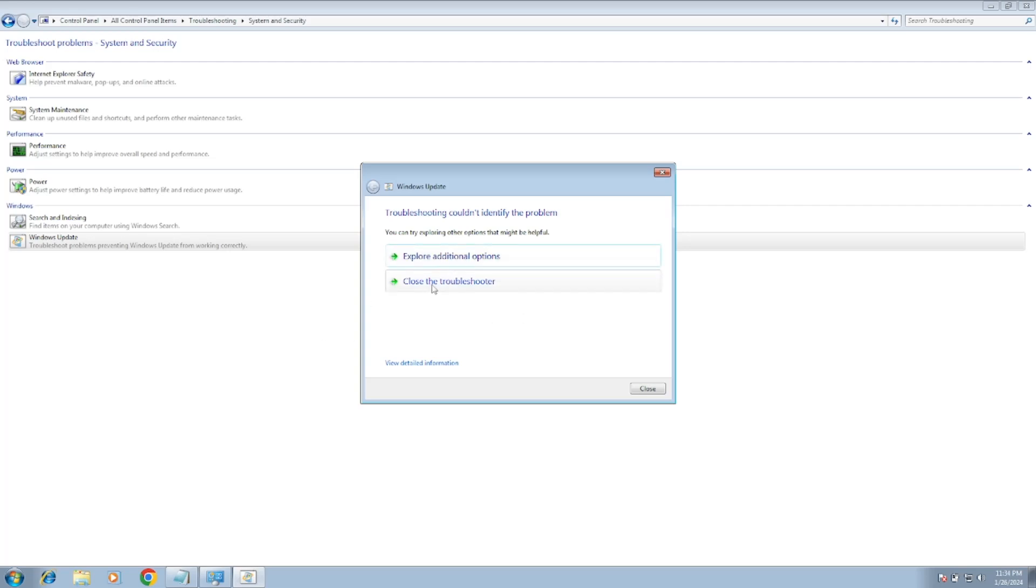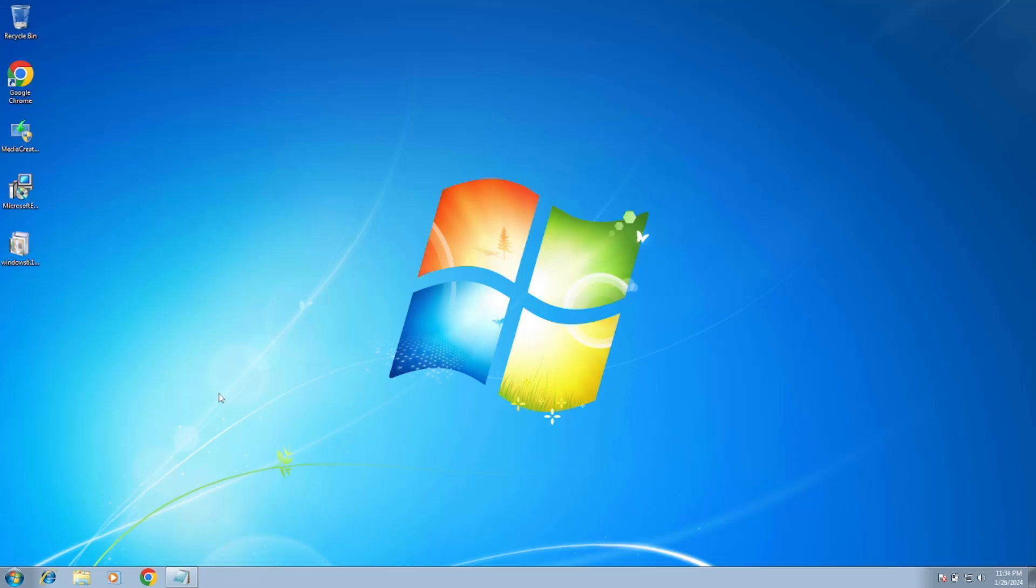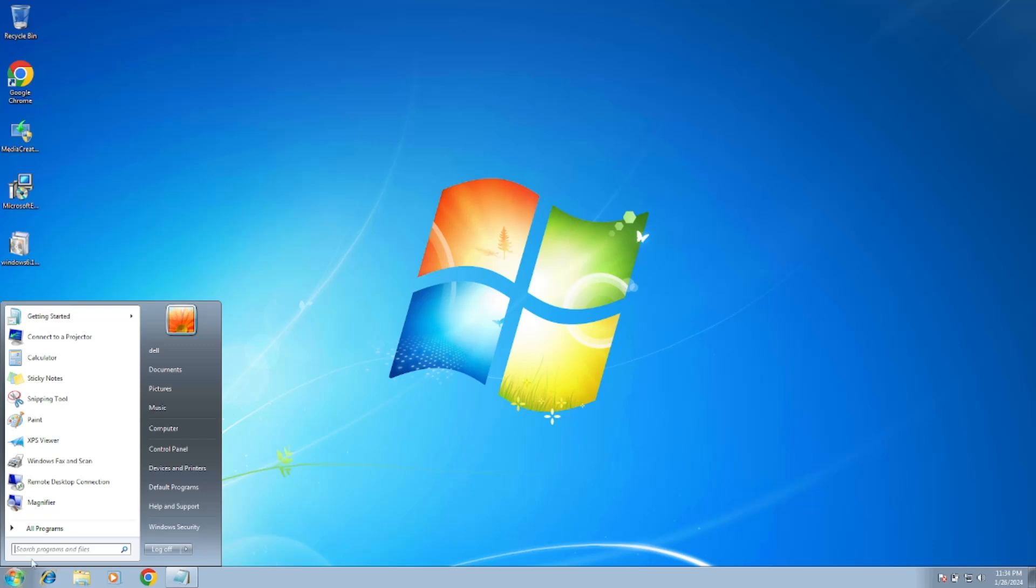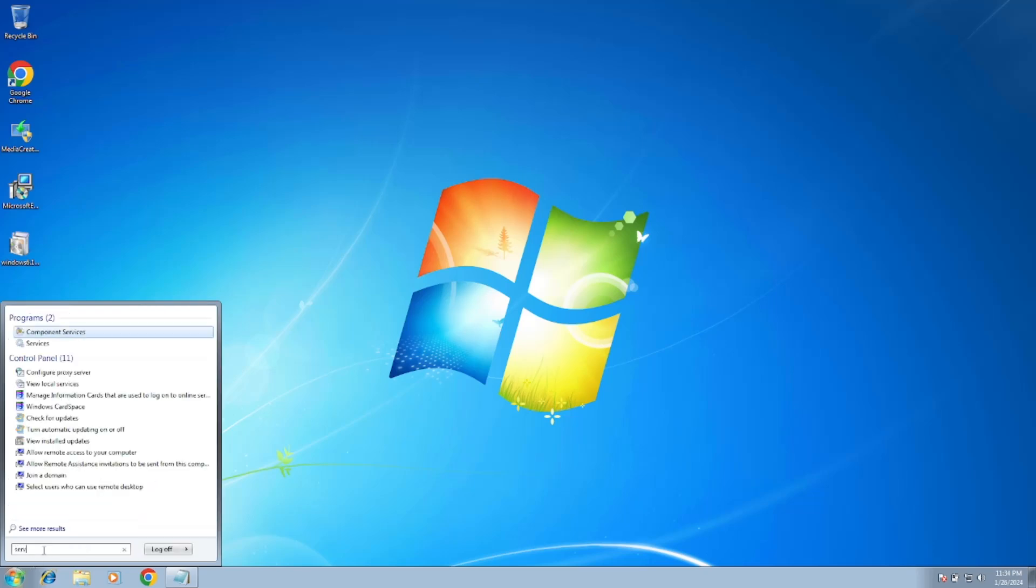So we have to close this. Now we need to move to the second method. Go to Windows search bar, type 'Services', and open the Services.